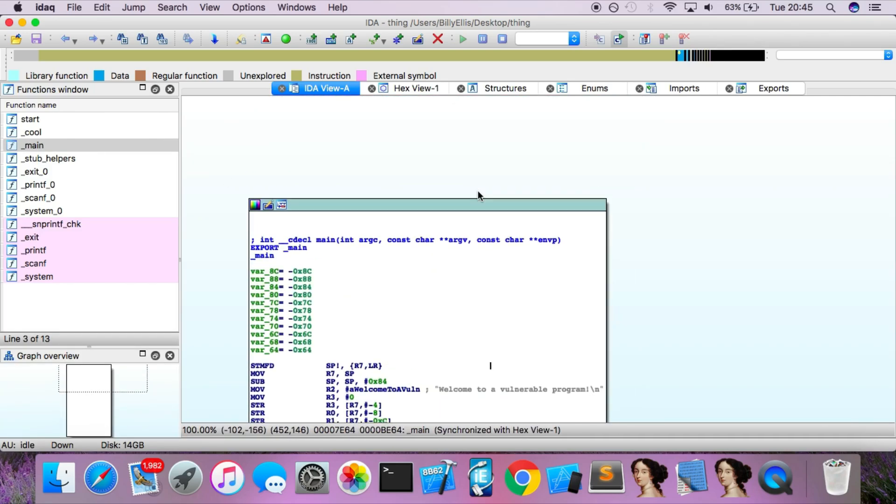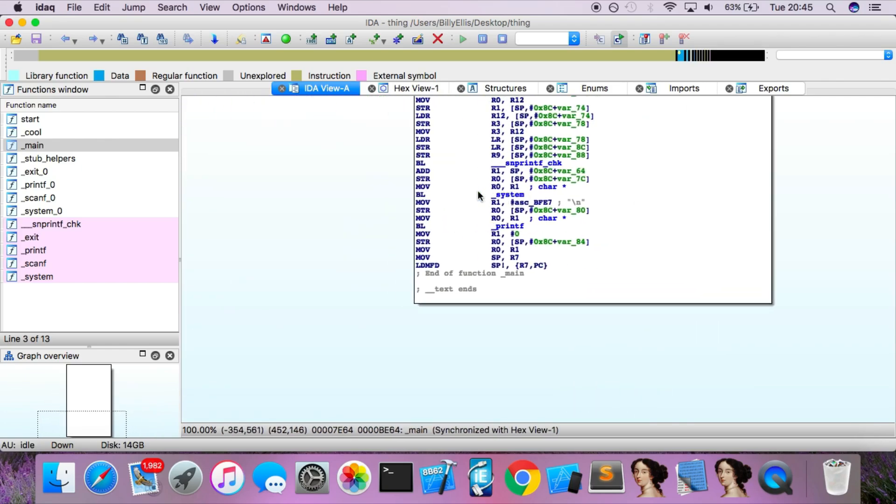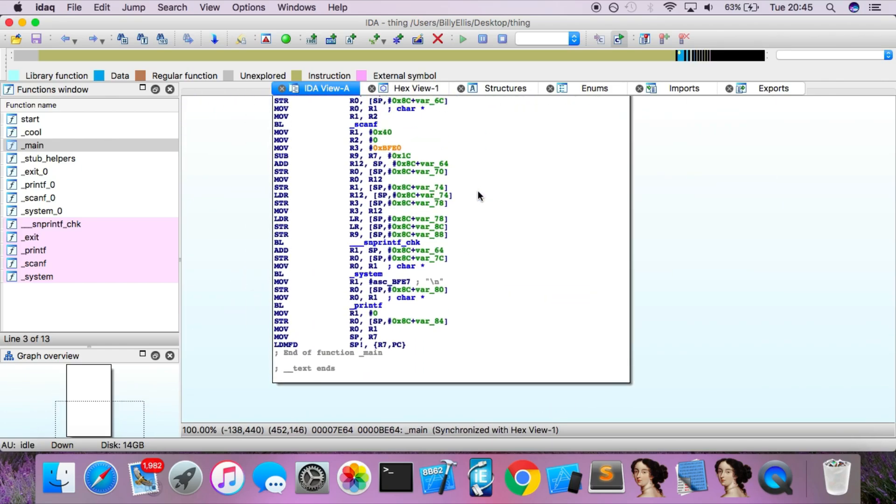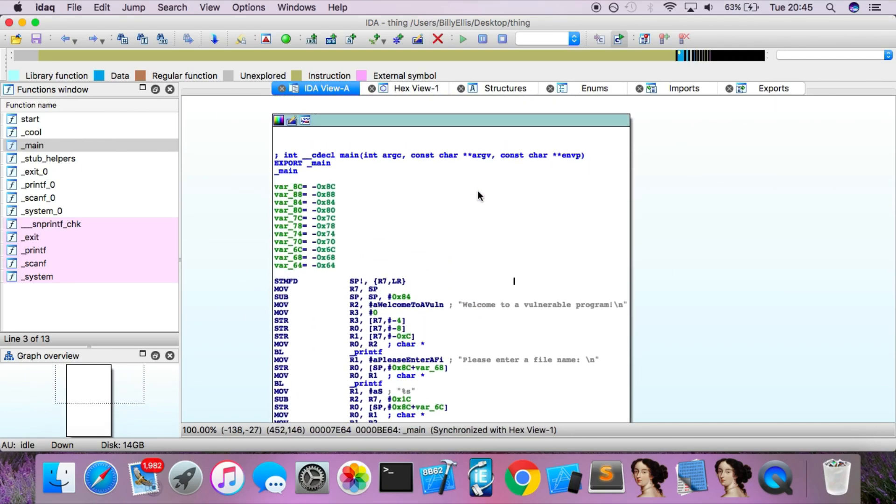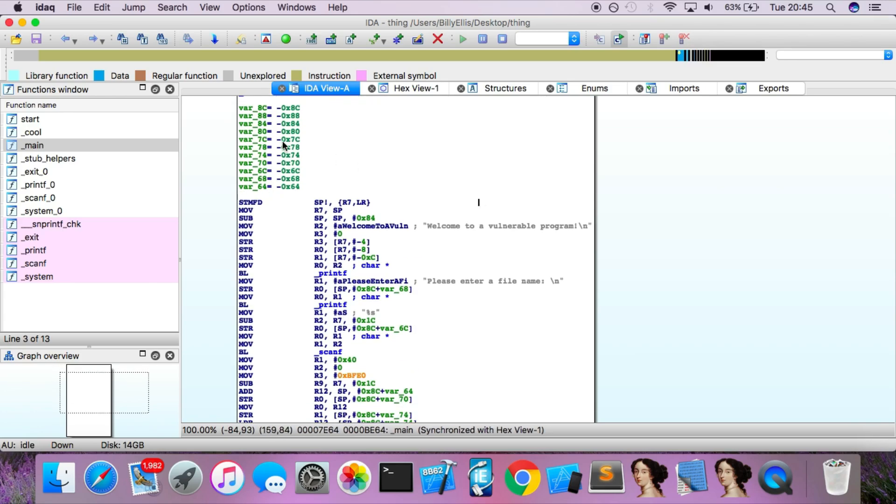You can see that unlike the iOS kernel, this is just one massive function. The iOS kernel has hundreds of functions, so this should be easy enough to analyze. Let's just go for it.